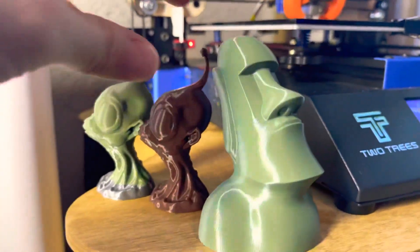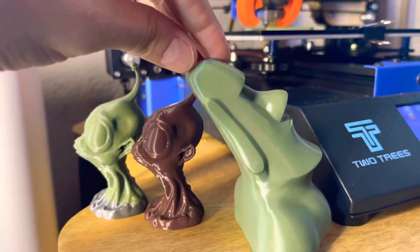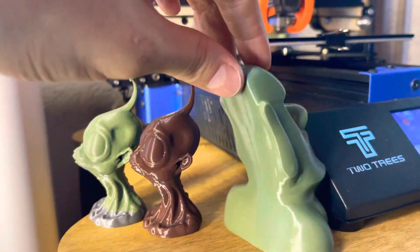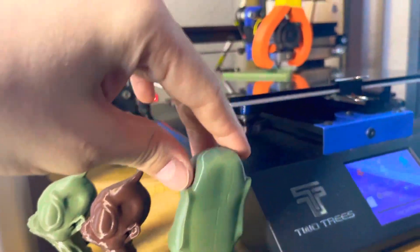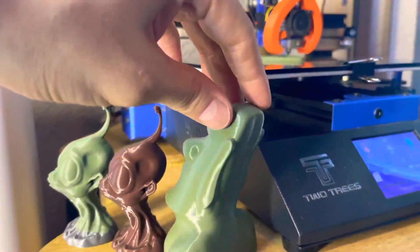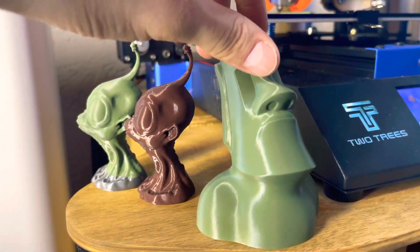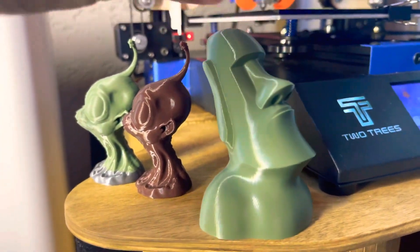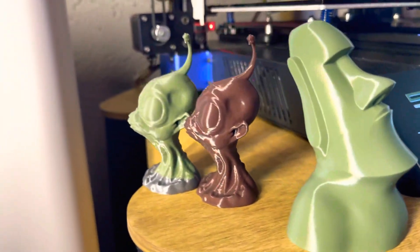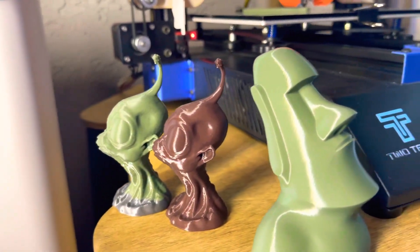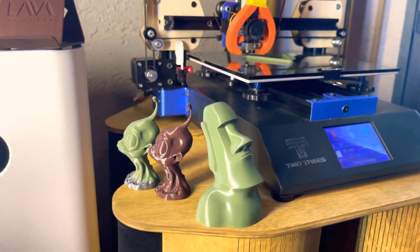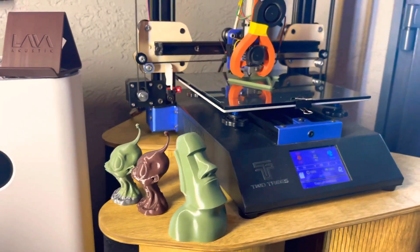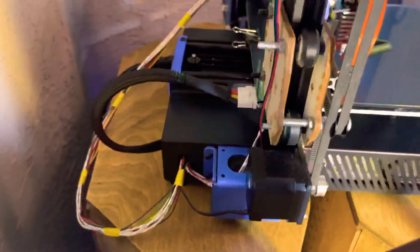This guy I just printed, he just finished. The layer height is 0.12 on both models. All right, let's see what we have.